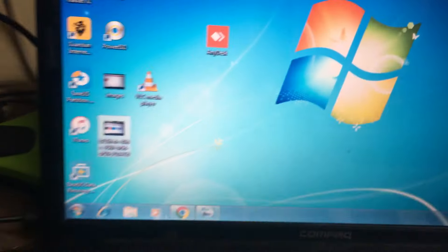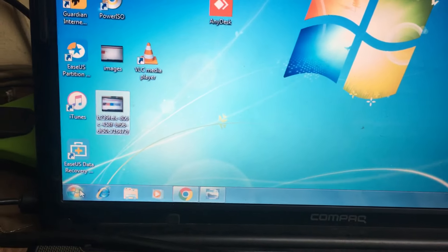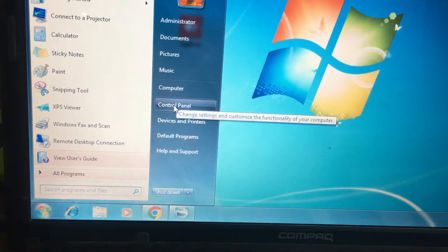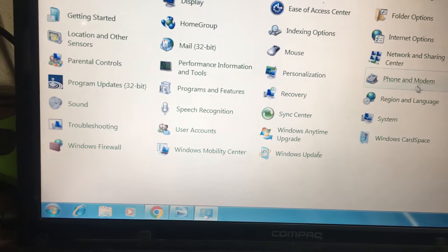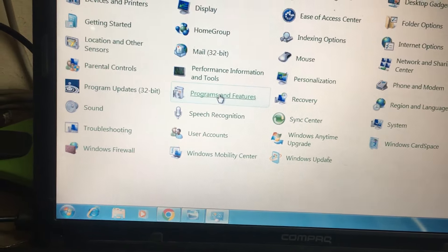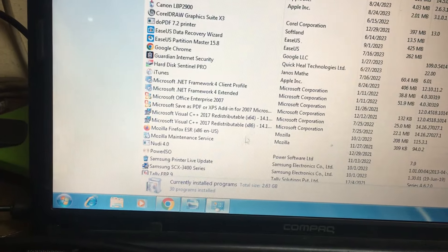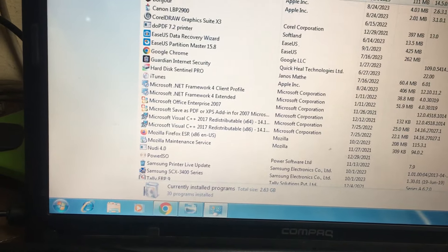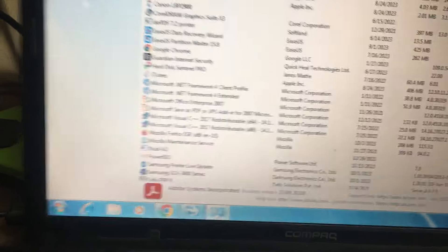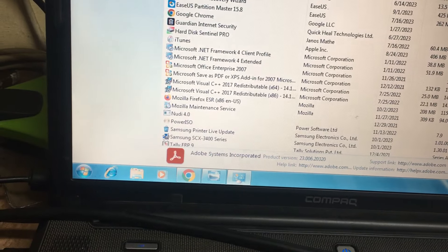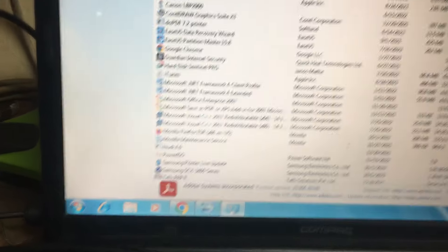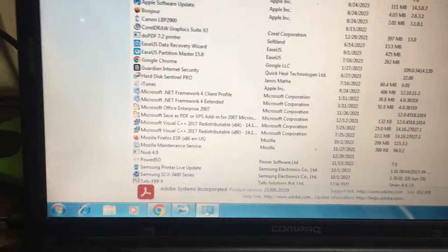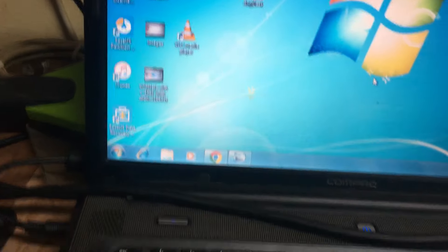First thing you have to do is uninstall the AnyDesk software. You can uninstall it in Programs and Features. You will get the AnyDesk software there. After uninstalling AnyDesk, you need to continue with the next step.